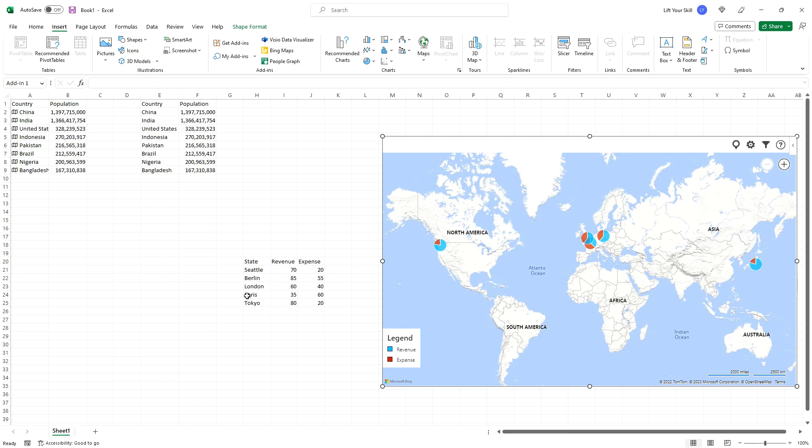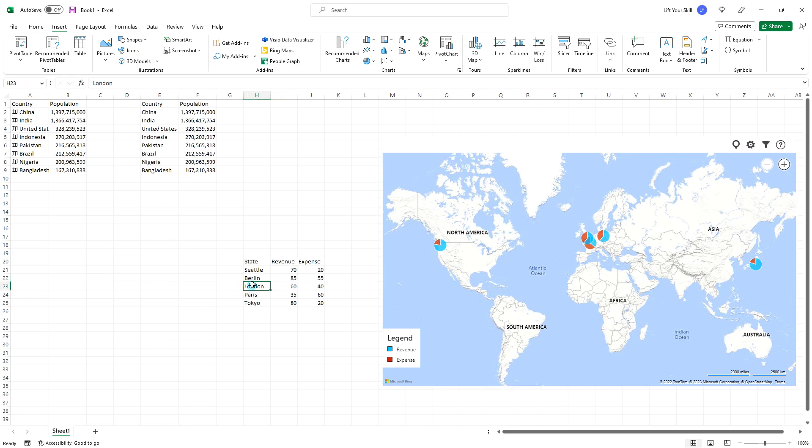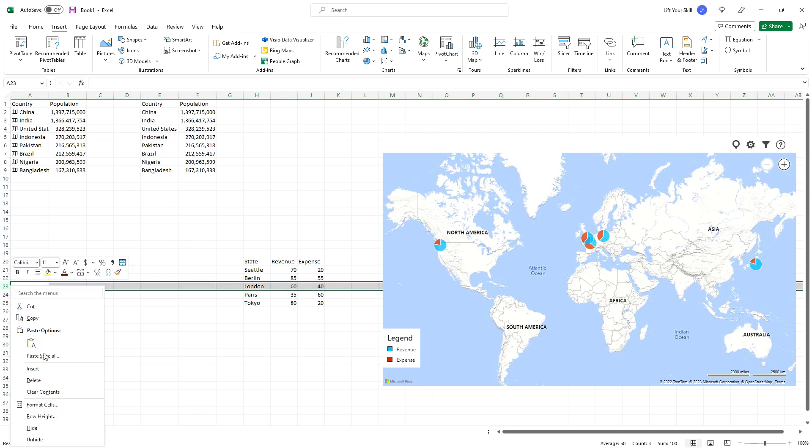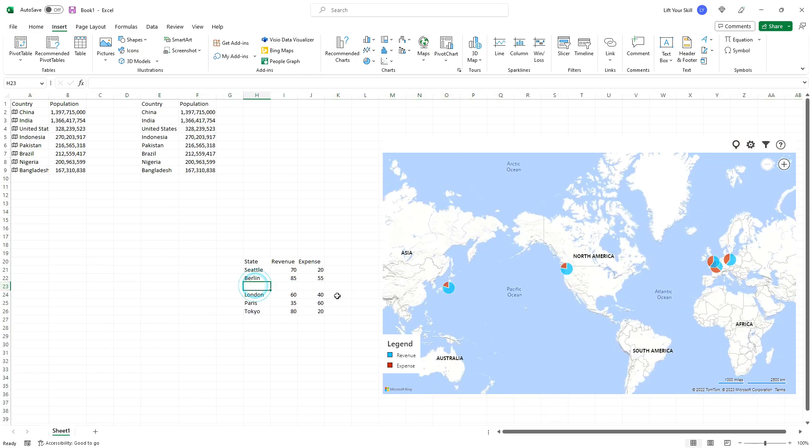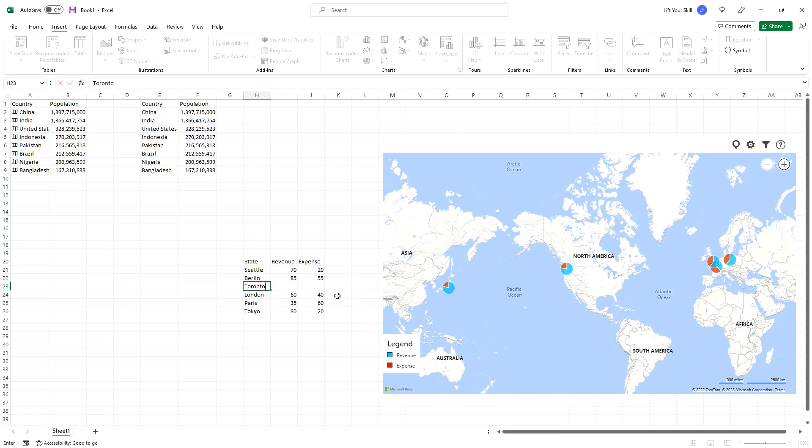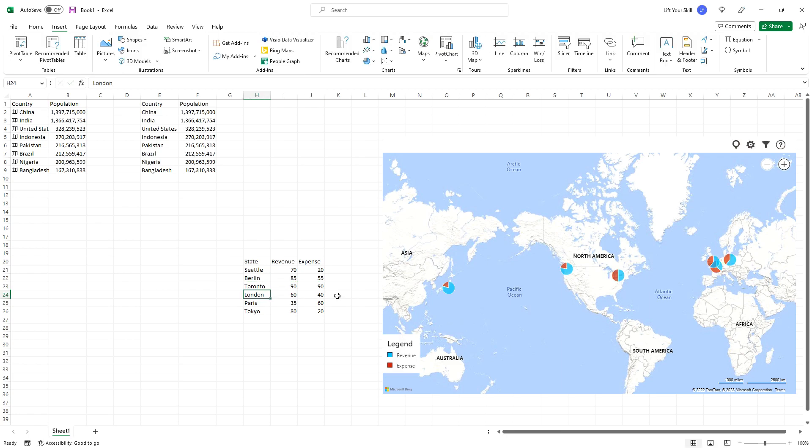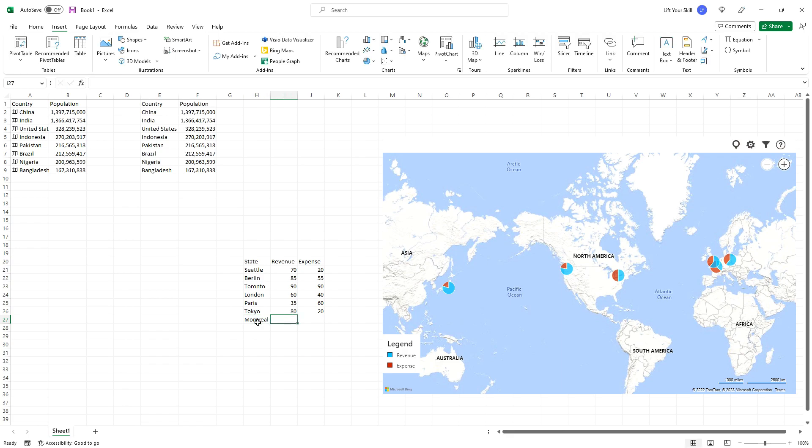However, as the data range is not defined as a range or as a table, then to add more data, you will have to insert rows in the middle of the sample data. If you try adding data at the end of the data set, it will be ignored. For each data row you enter, Bing Maps will mark the related place on the map with a pie chart reflecting your data.